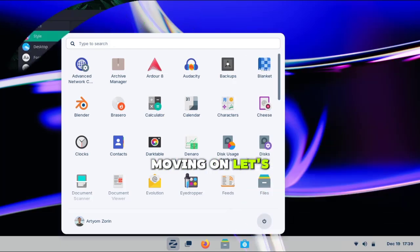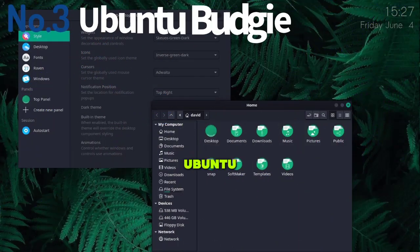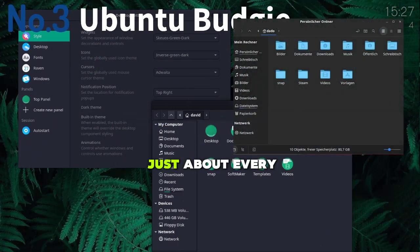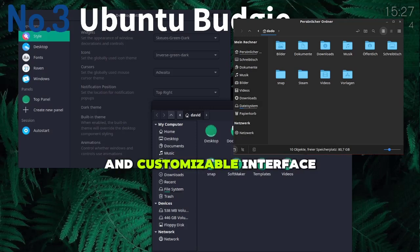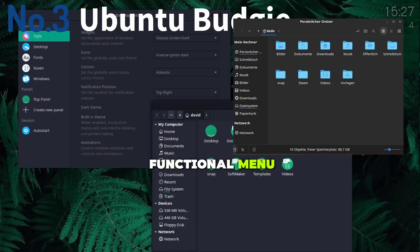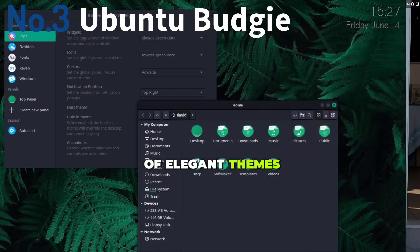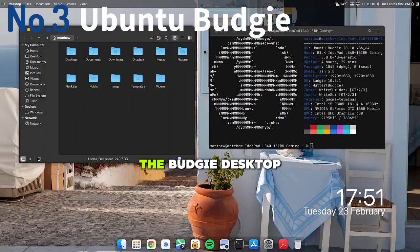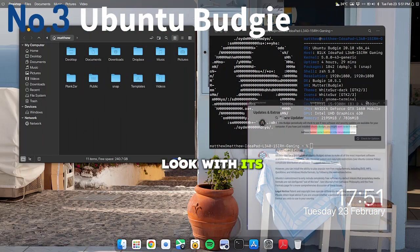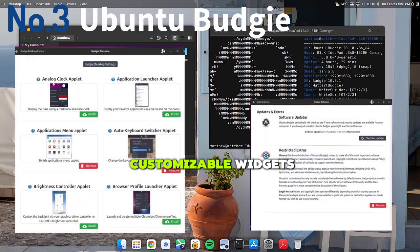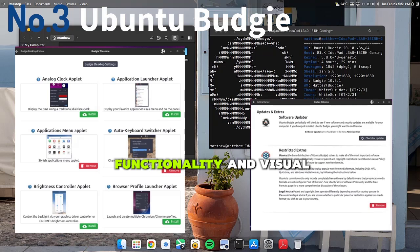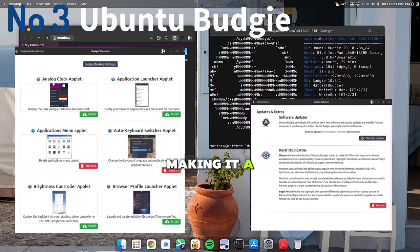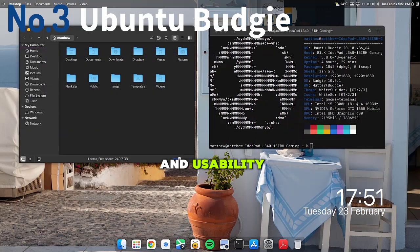Moving on, let's talk about Ubuntu Budgie. Ubuntu Budgie is the perfect blend of just about every Linux desktop. It's known for its attractive and customizable interface featuring a modern taskbar, a clean and functional menu, and a variety of elegant themes. The Budgie desktop offers a fresh look with its sleek centralized panel and customizable widgets, which add both functionality and visual appeal. The overall design is sophisticated yet approachable, making it a great choice for those who want both beauty and usability.